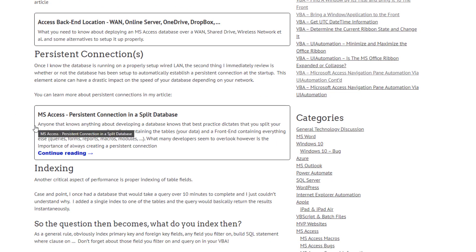The next thing is persistent connections. A lot of especially novice developers don't know what a persistent connection is. Simply put, at the beginning when you open your front end, you should create a connection to the back end that remains open for the entirety of that session. This can drastically improve performance — I've seen systems have dramatic improvements just by implementing a persistent connection.